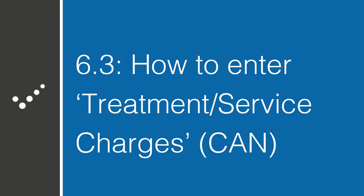Hey, it's Matt from Practice Perfect. Welcome back to the Accelerated Learning Center. Today we're talking about how to enter treatment and service charges in Practice Perfect. Let's get started.